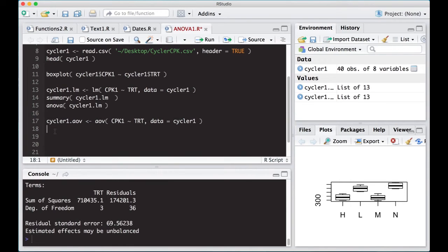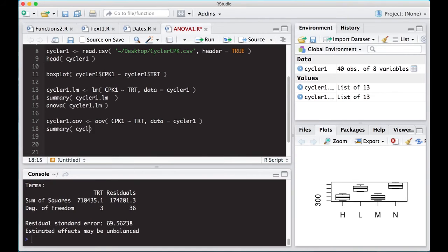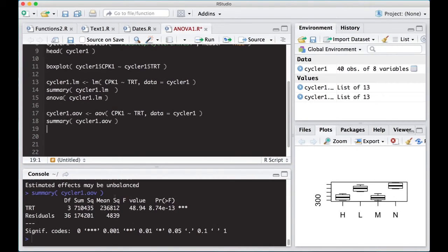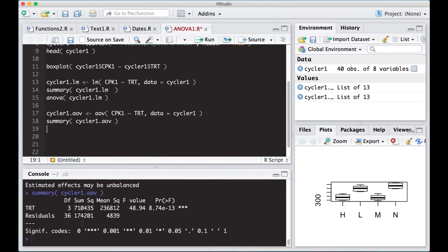So what I can do here is just do summary of this and see what the summary says. So I'm going to do cycler1.AOV and run this. And notice I get the ANOVA table again, but this time I got the ANOVA table from using summary. I didn't get the ANOVA table from using ANOVA.